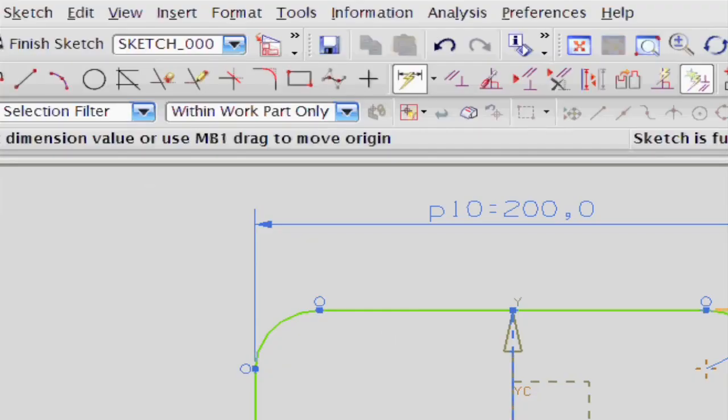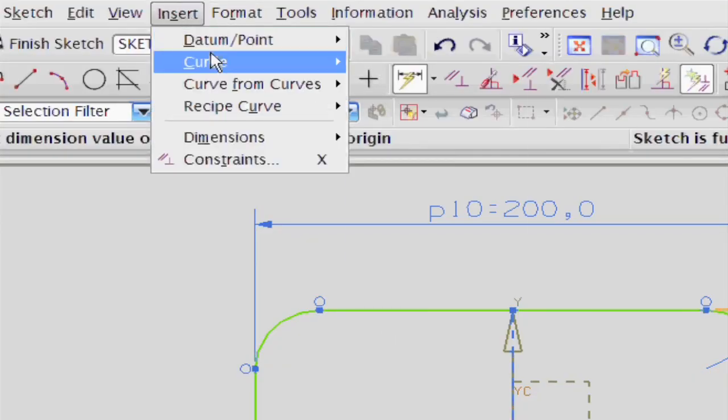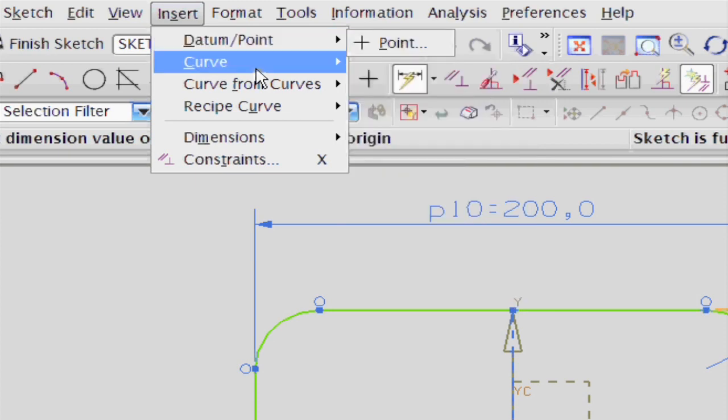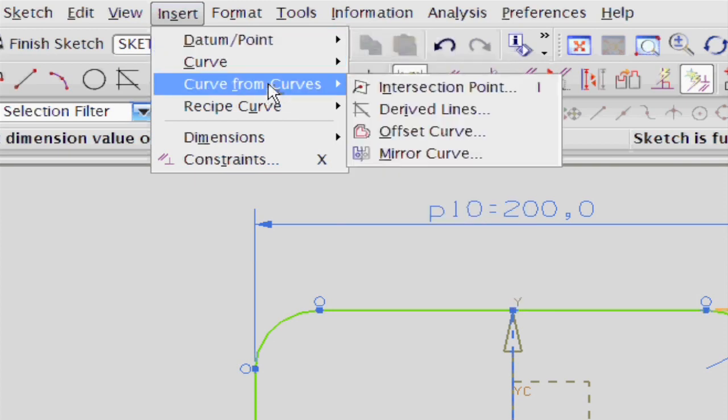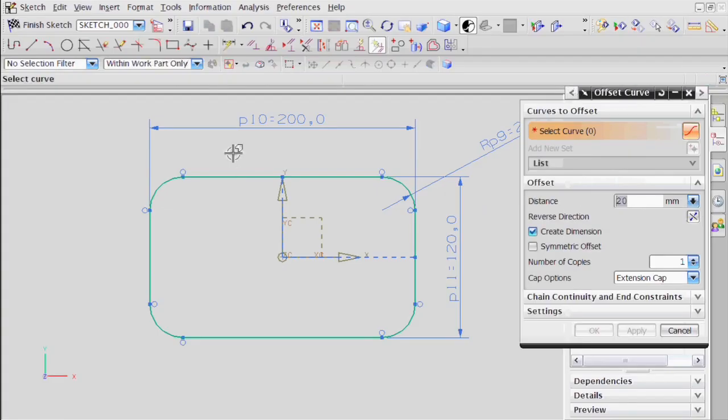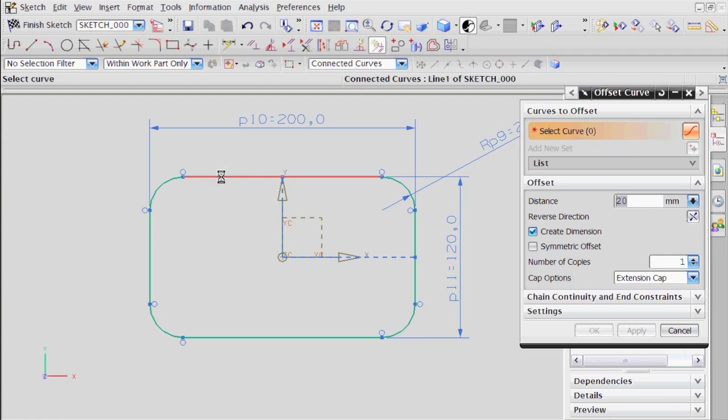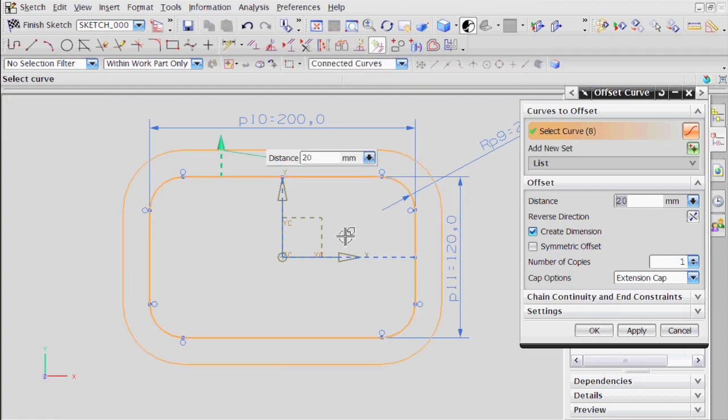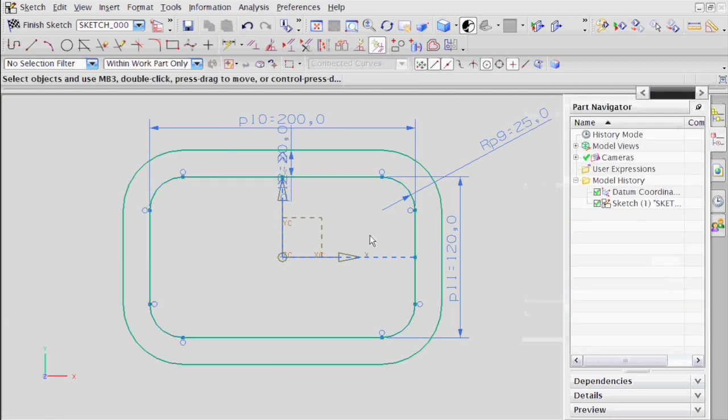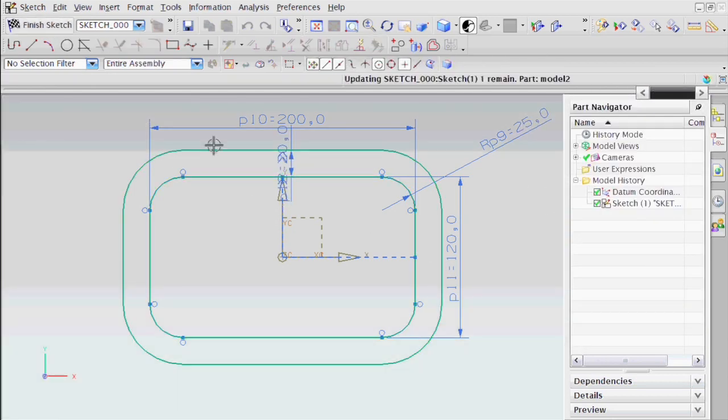Next thing I want to do is go to Insert, Curve from Curves, Offset Curve. I'm going to select that line and say I want the offset to be a distance of 20 millimeters. Say OK. And then I can finish the sketch.